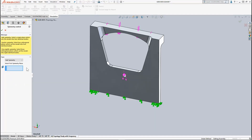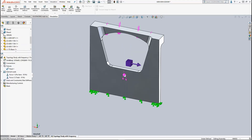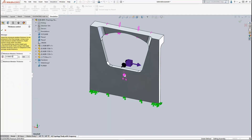I'm going to specify symmetry about this plane so that the right half of my part will look identical to the left half. And I'm also going to specify thickness control so that my minimum wall thickness is 20 mm.